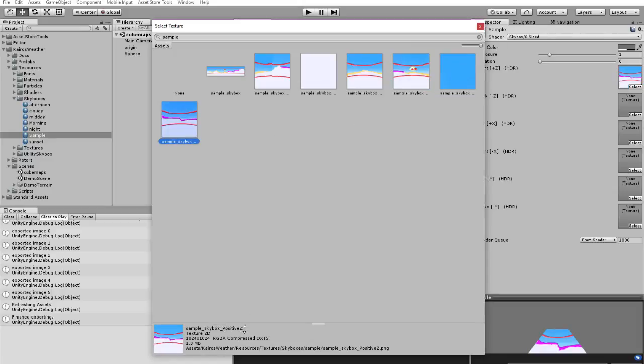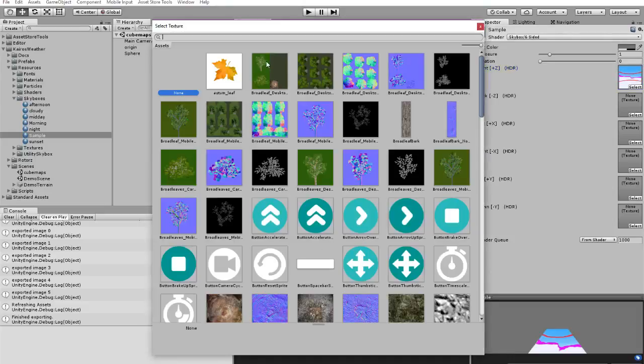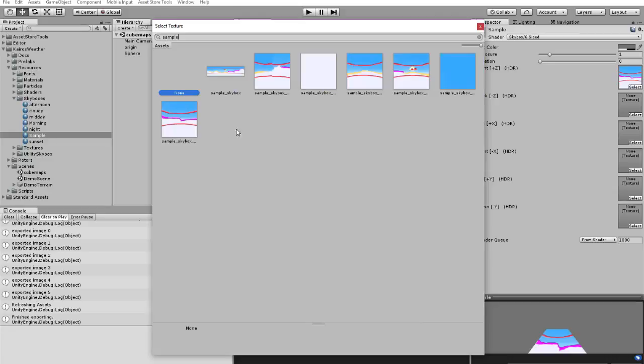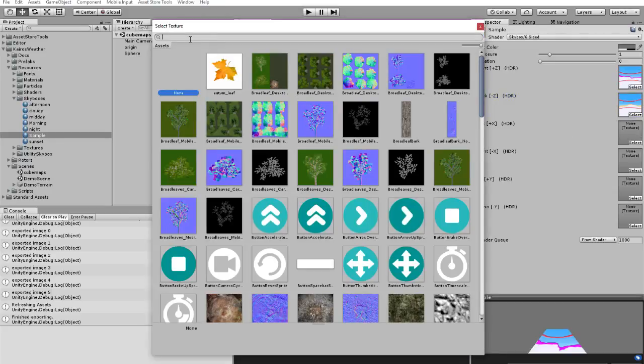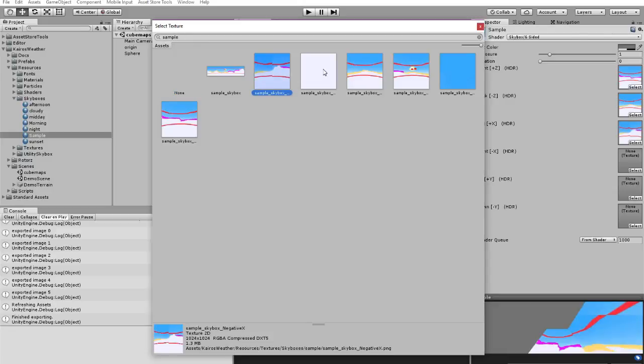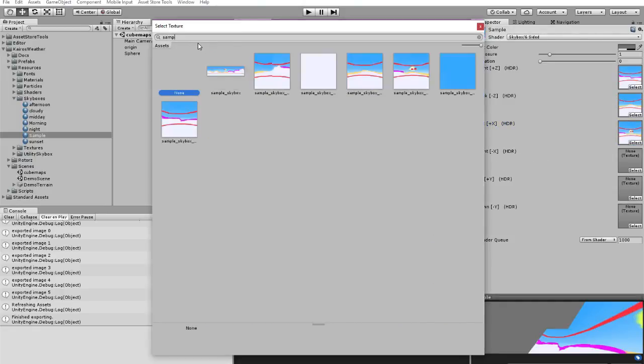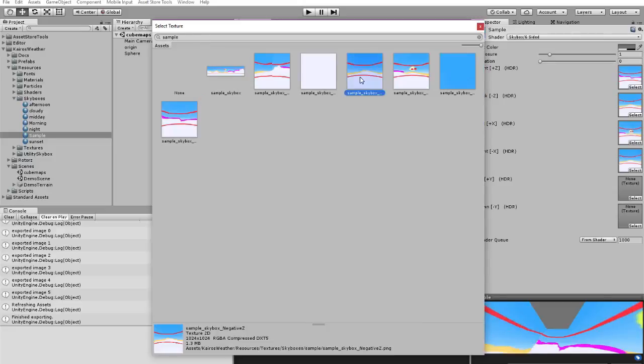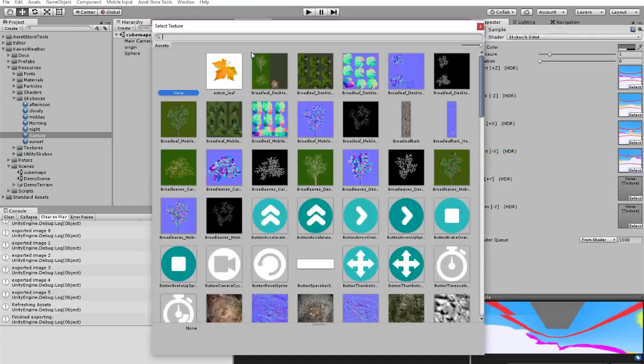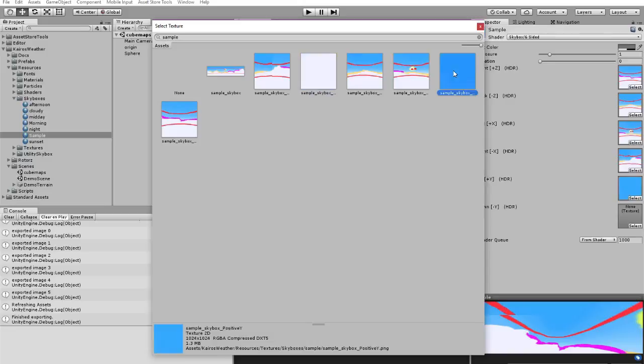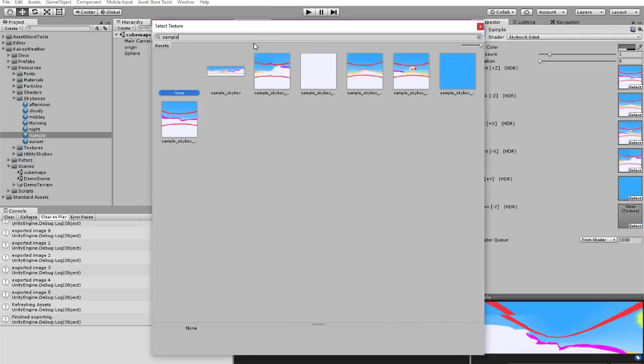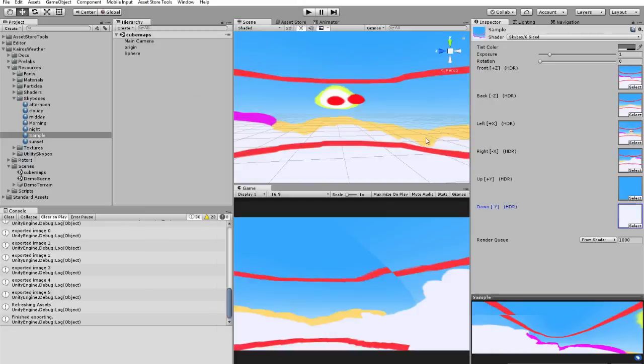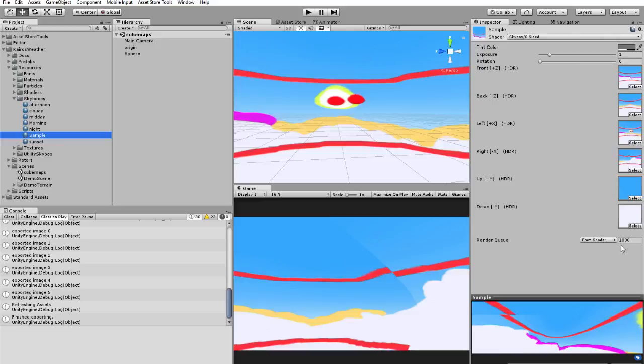Positive, negative, positive, negative, positive x, negative x, positive y, and negative. So now here in sample we have our skybox and now it's time to test it.